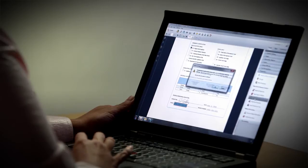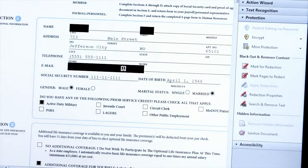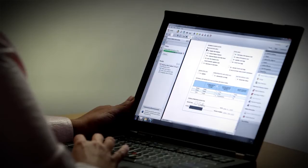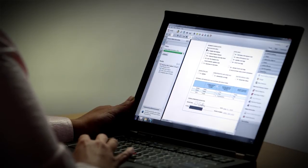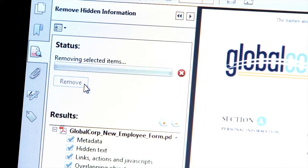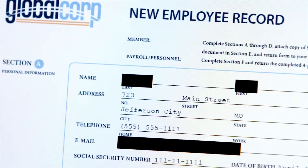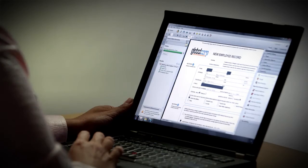But what about that information that's not easily visible, like document properties, attachments, or stored form data? Acrobat 11 Pro will prompt me to remove that hidden information. Acrobat will scan through the document and allow me to review what's been identified. When you're ready, select Remove, and you're done. The visible and invisible sensitive information has been permanently deleted.